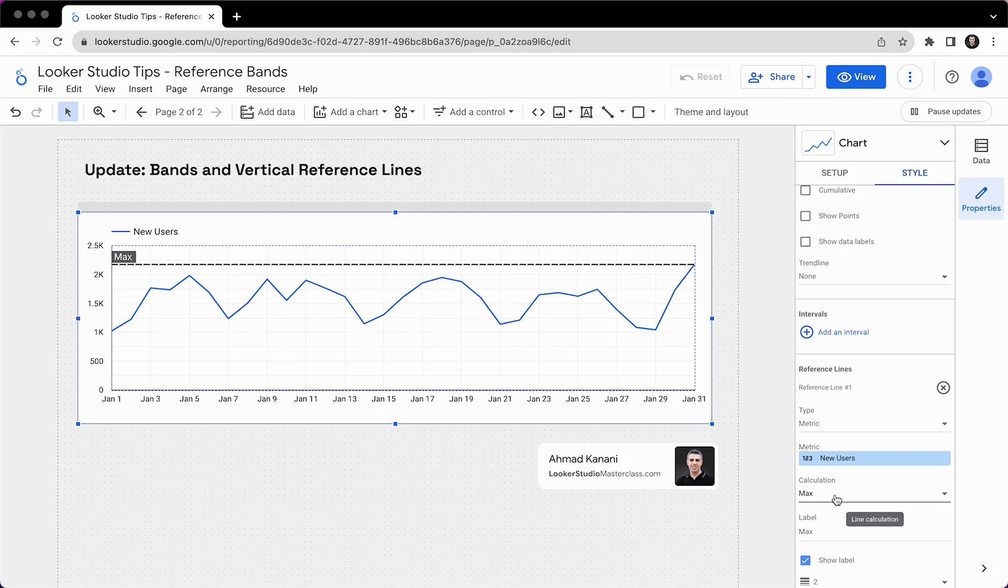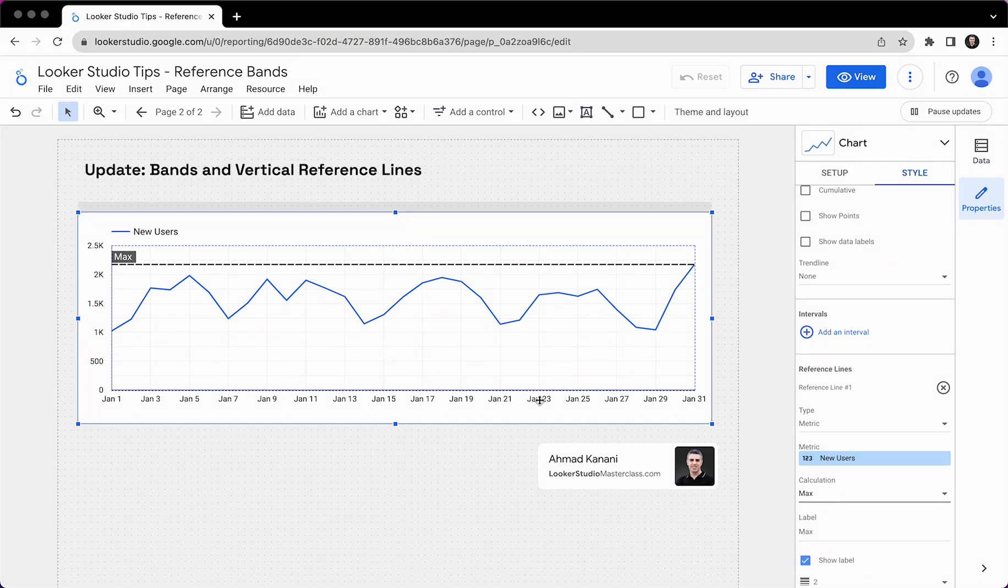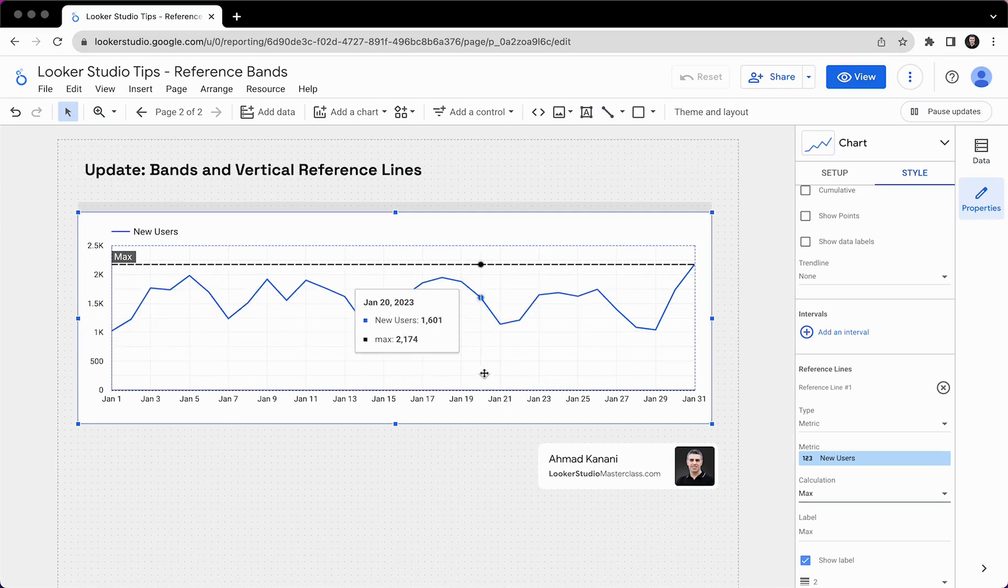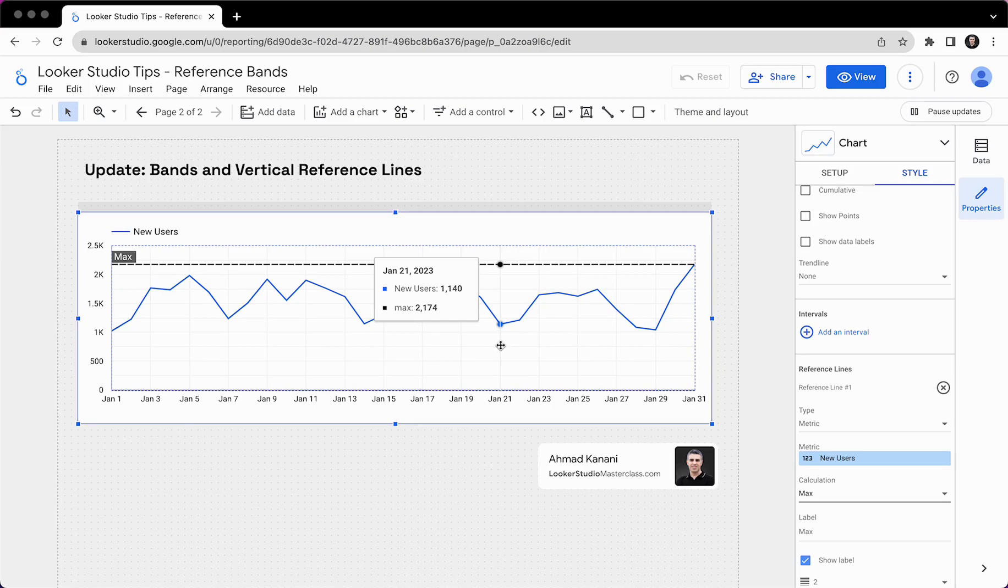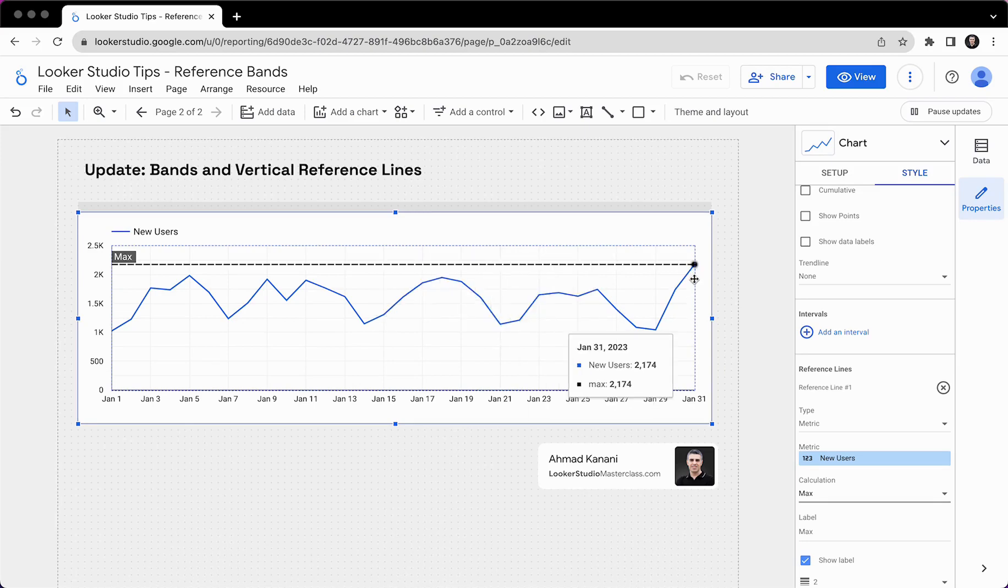Let's first start with vertical reference lines. What is that? So previously, before this release, if we wanted to show an external event that has happened anywhere between these kinds of time series, and we wanted to show that, for example, here on this day, we had a crash on the server. That's why our site was unavailable for two hours. Or maybe on this day, we started and launched a new campaign.